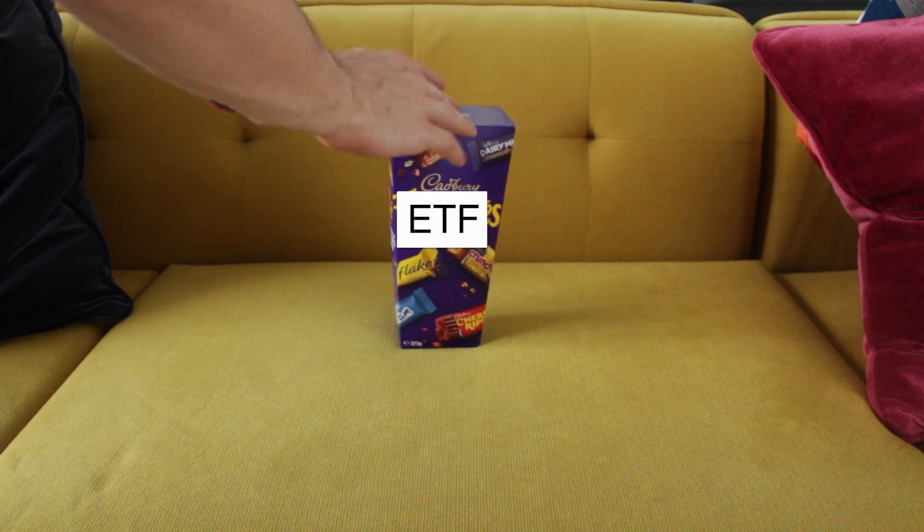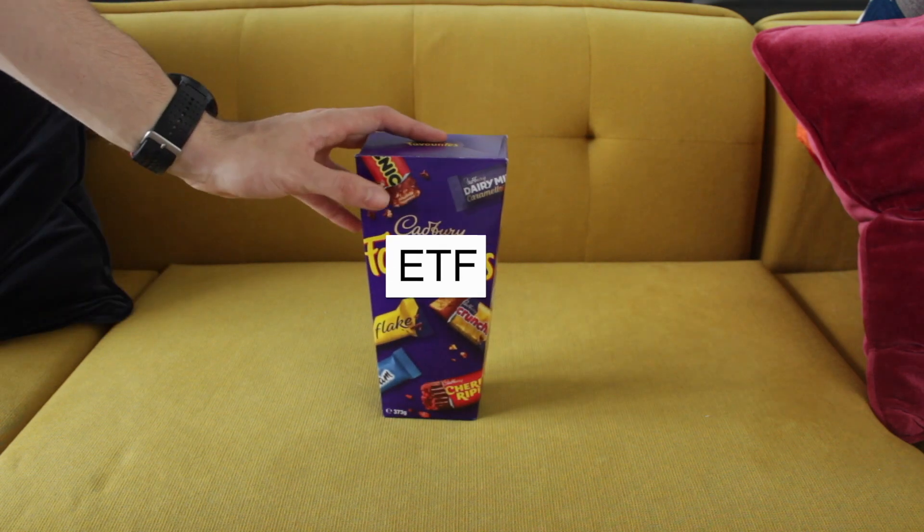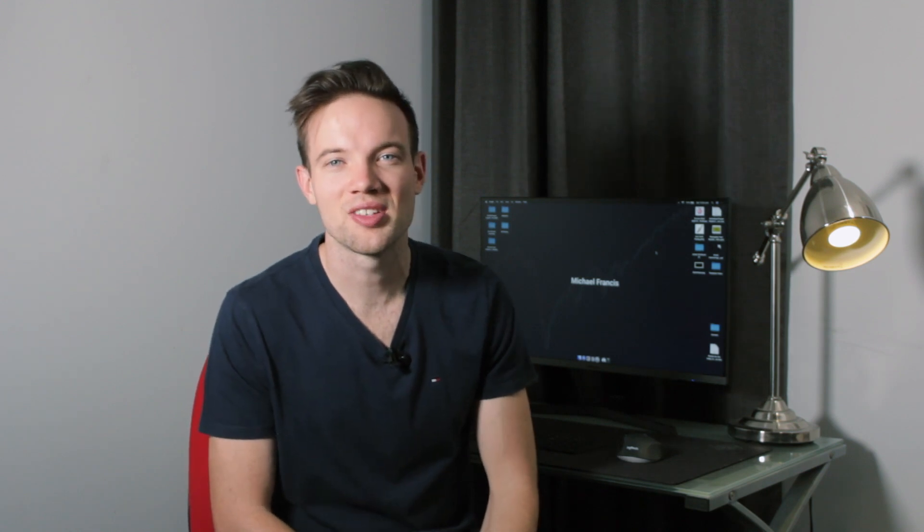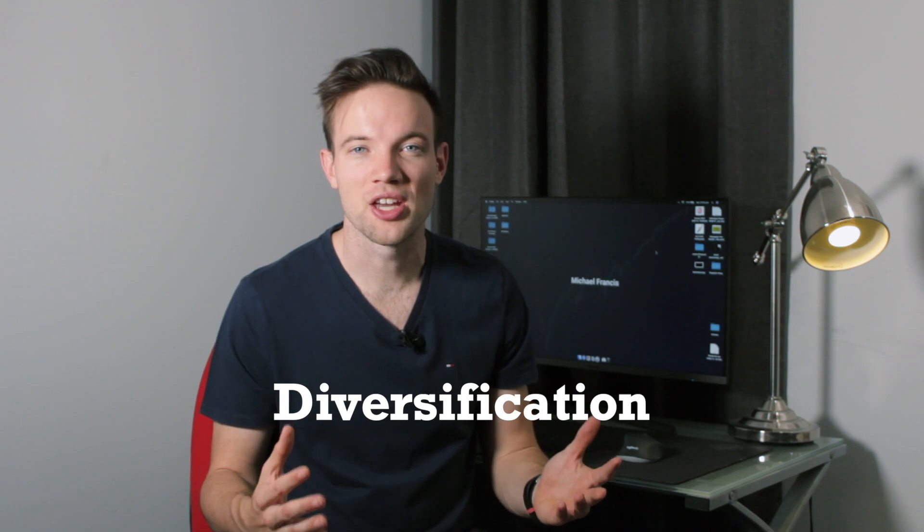And that's how you pick an ETF. So once you've come up with the justification to yourself for buying a box of Favorites to make a silly little metaphor for a YouTube video, let's talk about the benefits of ETF investing.